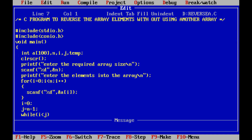Within the main function, I am declaring the array size as 100 — this is the available array size. Variables n, i, j, and temp are declared as integer variables. Next, clrscr() clears the output screen; this function is available in the conio.h header file. Then printf to prompt entering the required array size.